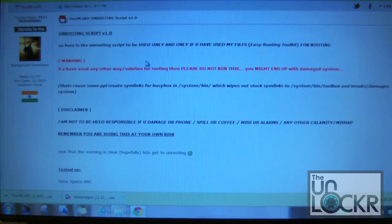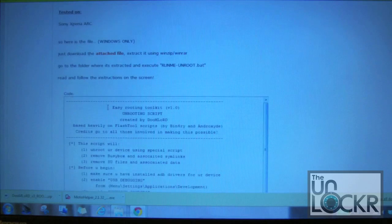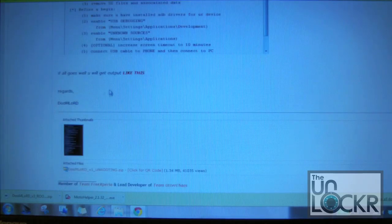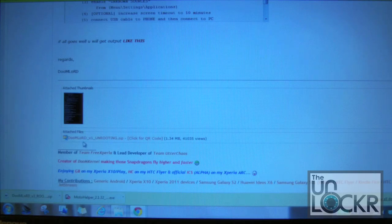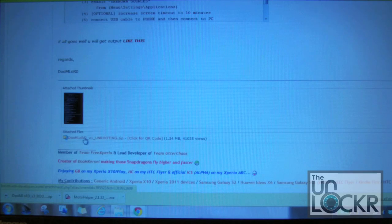Down here he's got a section for unrooting that says 'want to unroot, read this.' It's going to take you to a Sony Xperia Play section of the forum, and from there you're going to download the unrooting script 1.0 — a very small file. At the bottom you'll see 'Doomlord V1 unrooting,' which is the most current one as of December 30th. Use whatever he's got listed as his most current based on the first post.